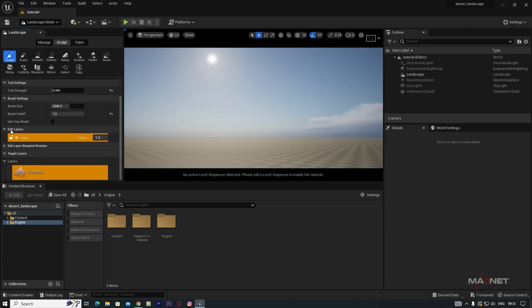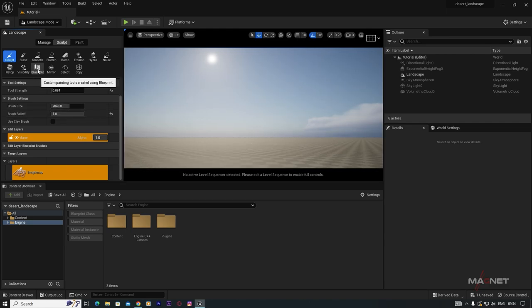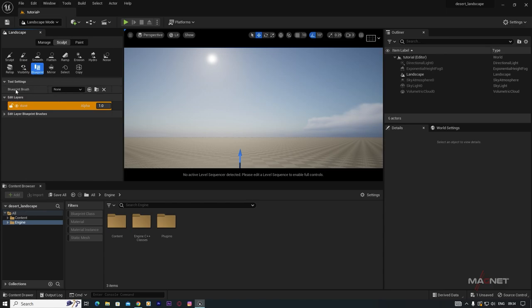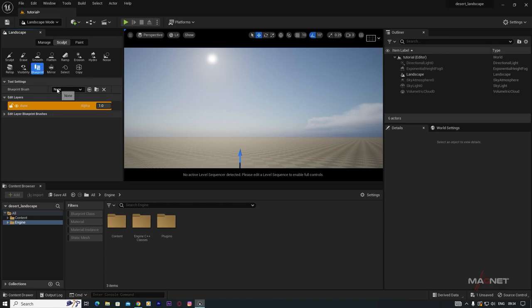Go to Edit Layers, double-click to rename it, and name this the 'Dune Layer'. Now go to Sculpt Mode and use a Blueprint brush to make dunes. Go to Blueprint, then Blueprint Brush — you may see 'None' because you need to enable the LandMass plugin.